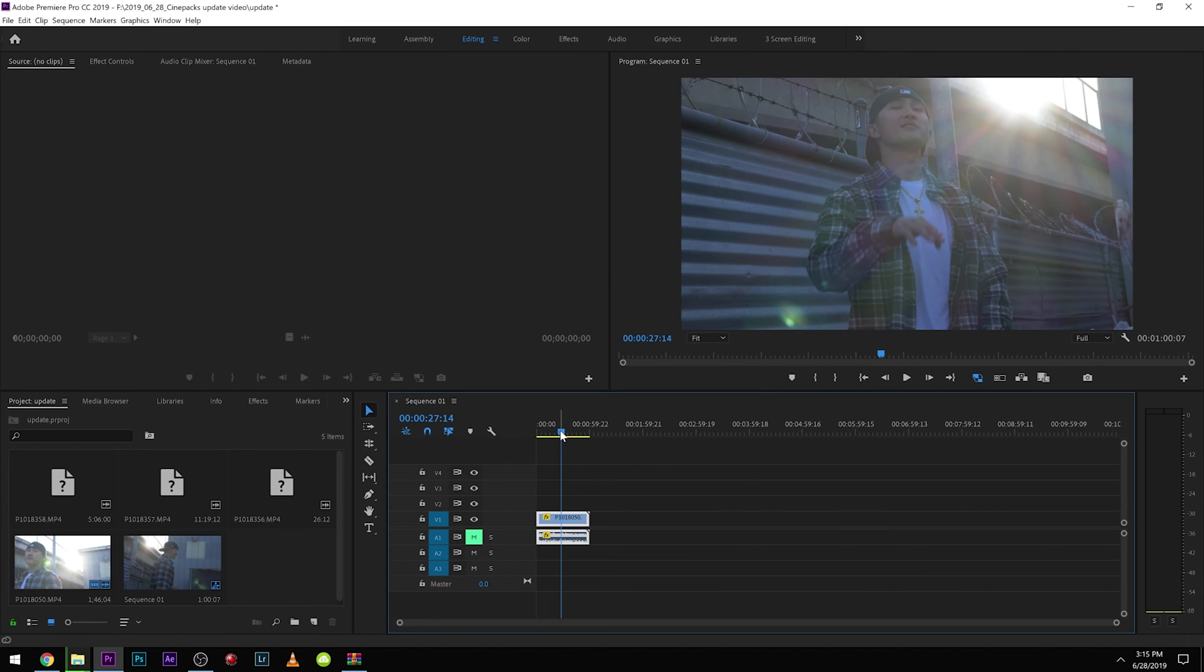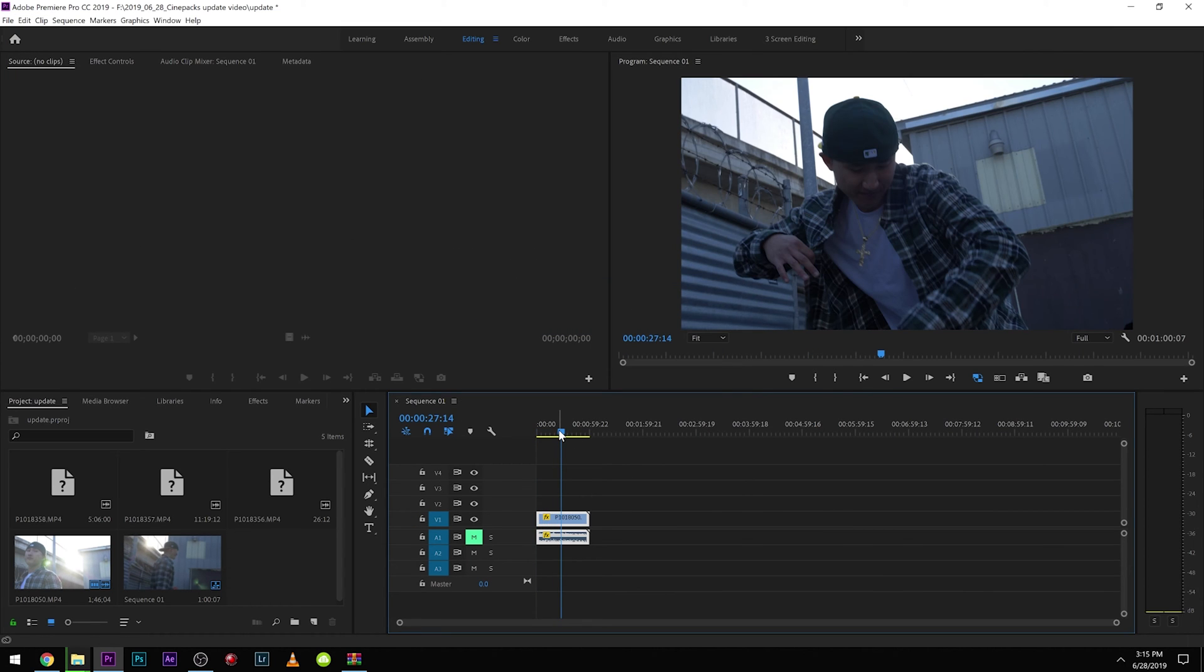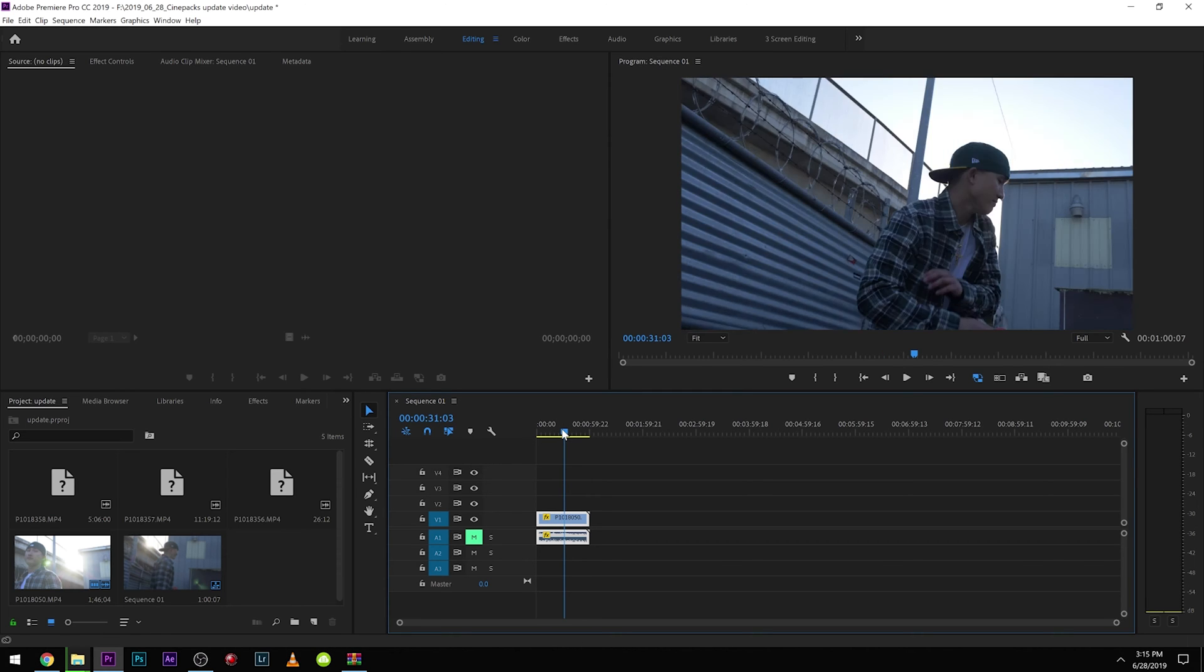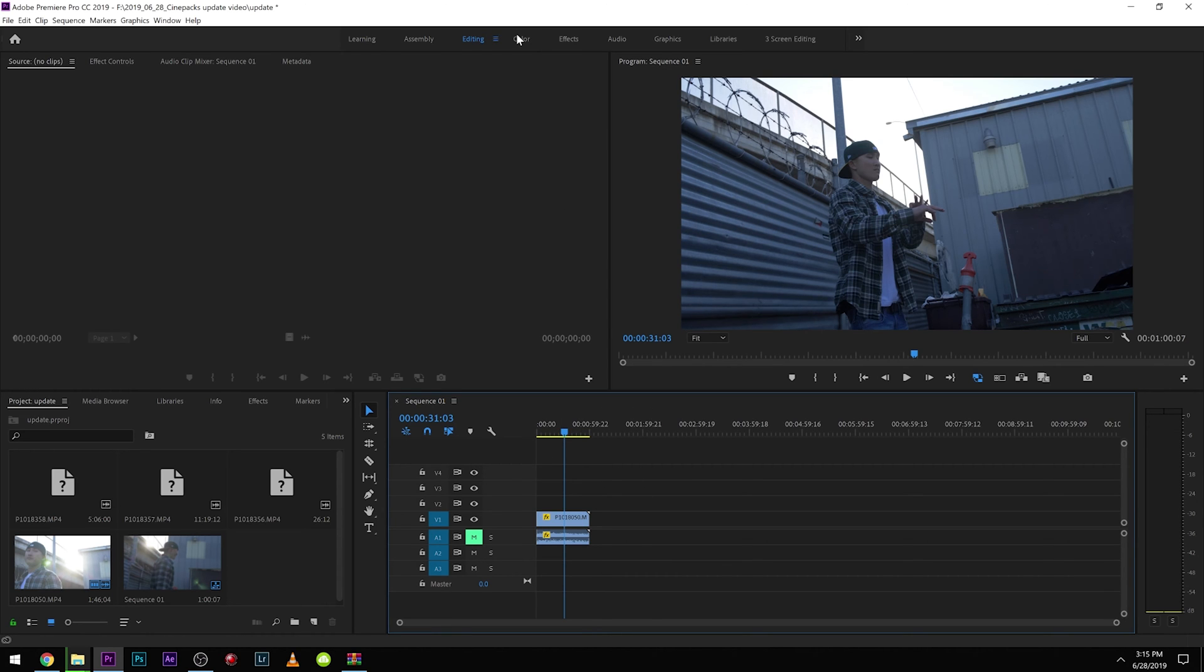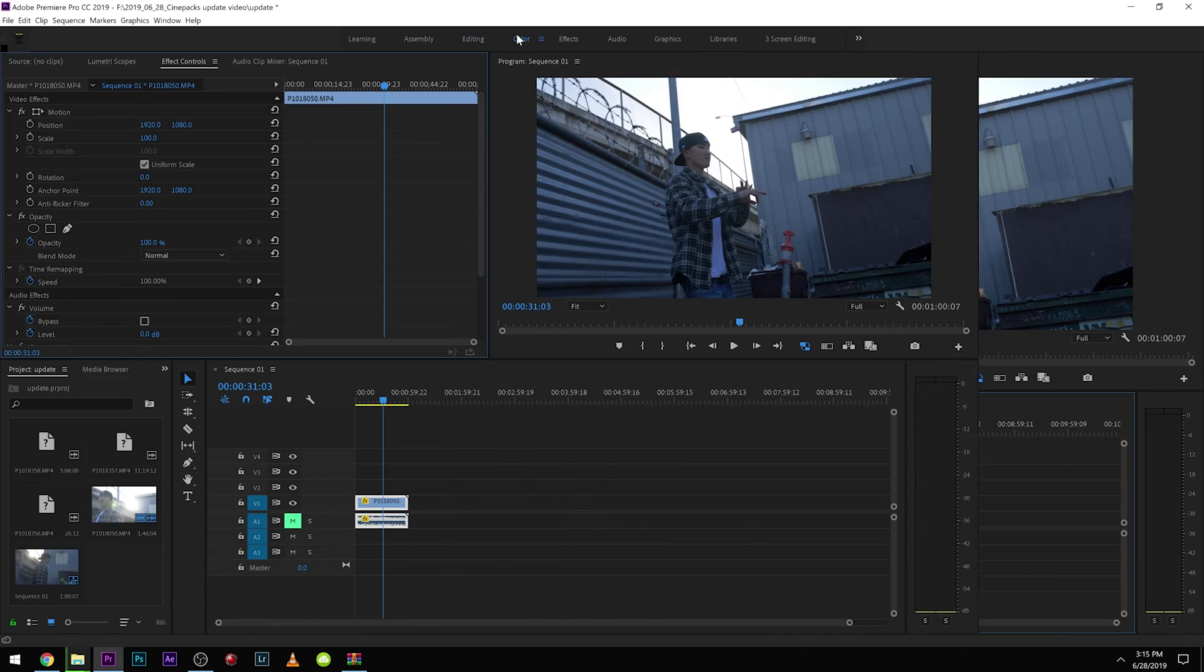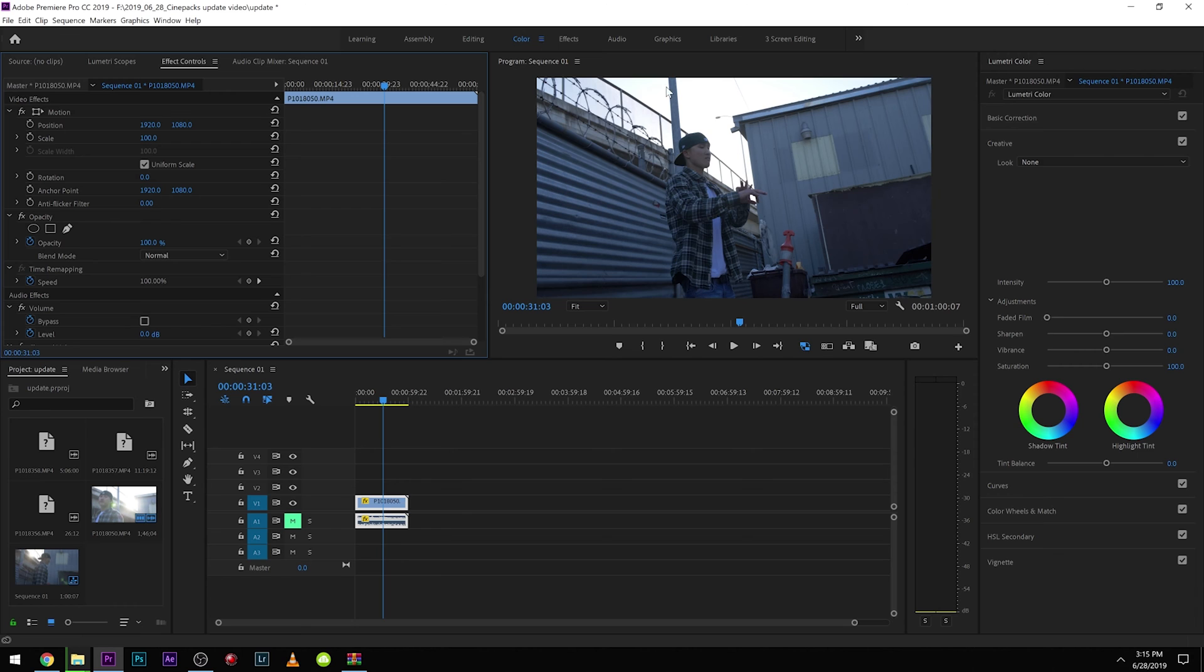So I have this clip right here that I shot on the GH5 and I just shot in CineD. So I'm going to use the Rec. 709 LUT and then I'll show you guys how to use the log LUT as well. So first thing, when you want to color a clip, you're going to click this to go into the coloring tab right here.